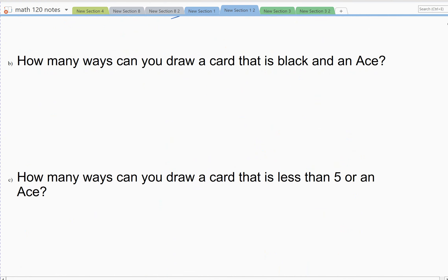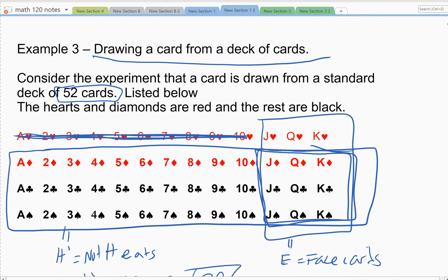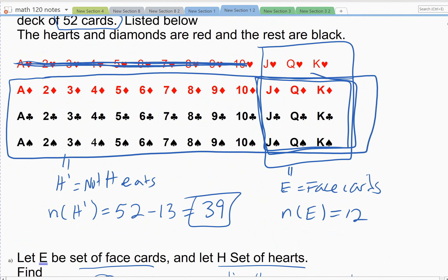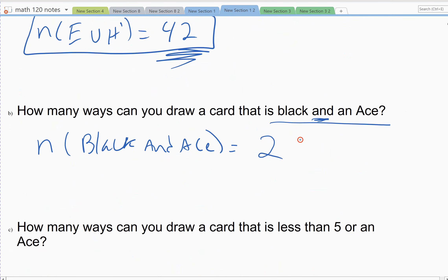Next example: how many ways can you draw a card that is black and an ace? 'And' is always easier than 'or.' To get a black ace, I only look at the black cards — spades and clubs — and there is one ace in each of those suits. So there are only two black aces. The answer is simply two.